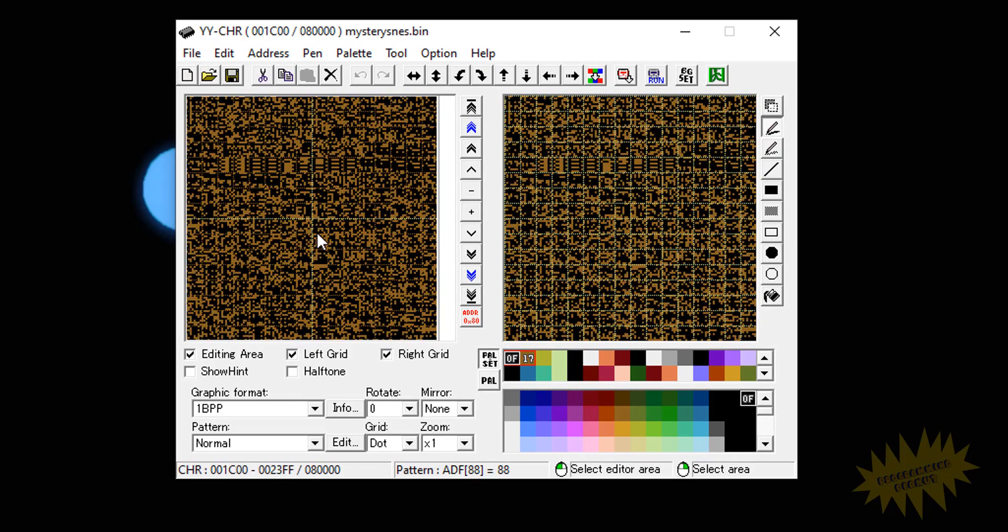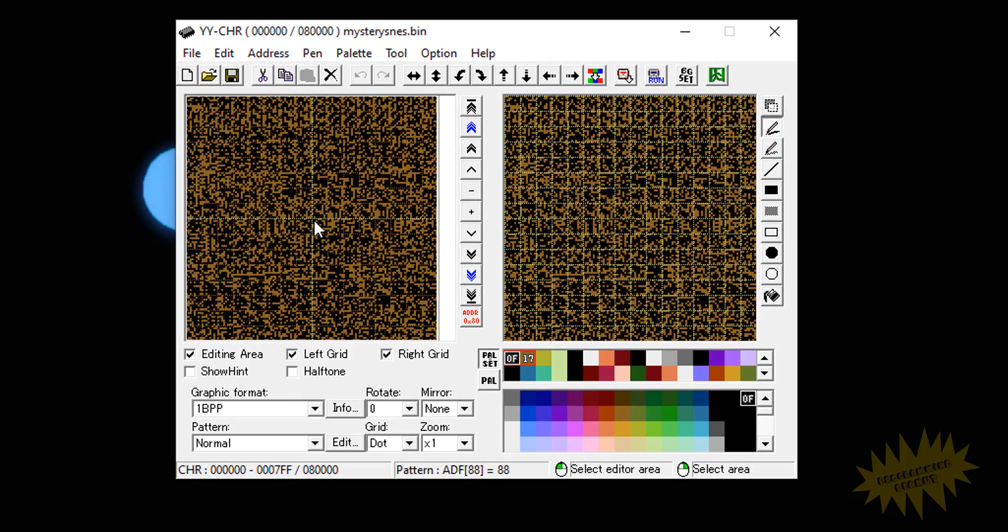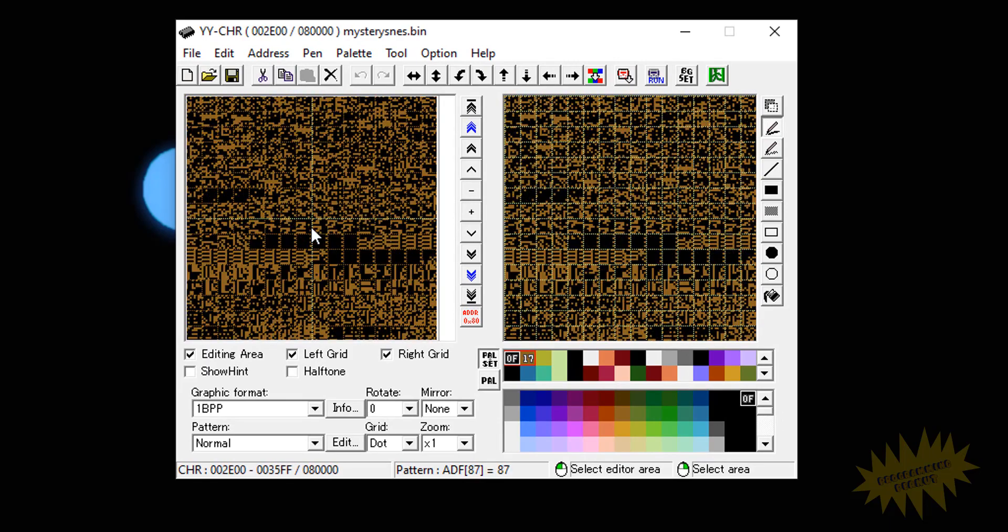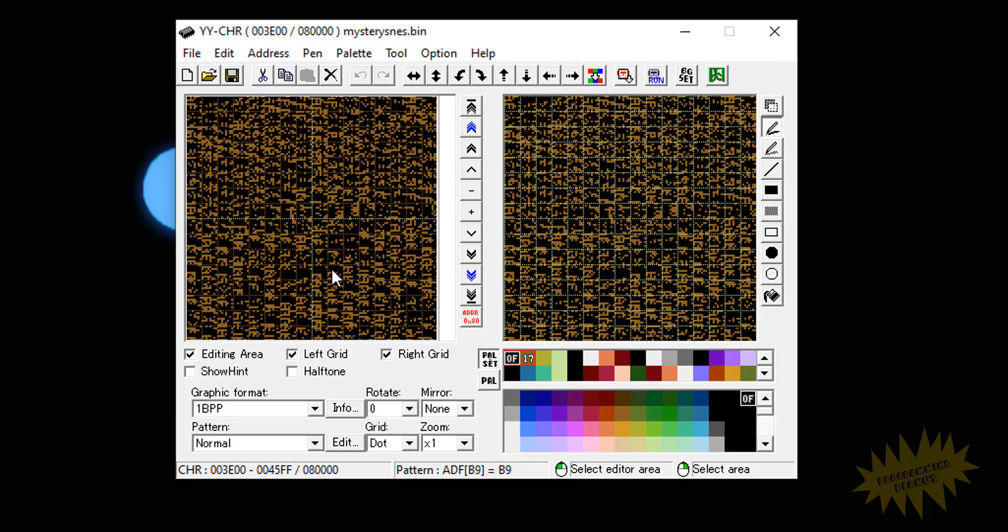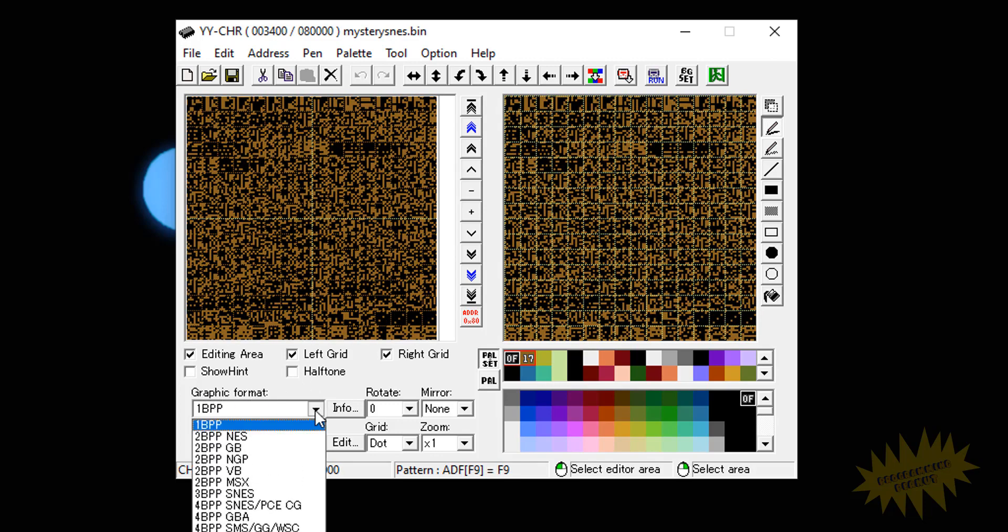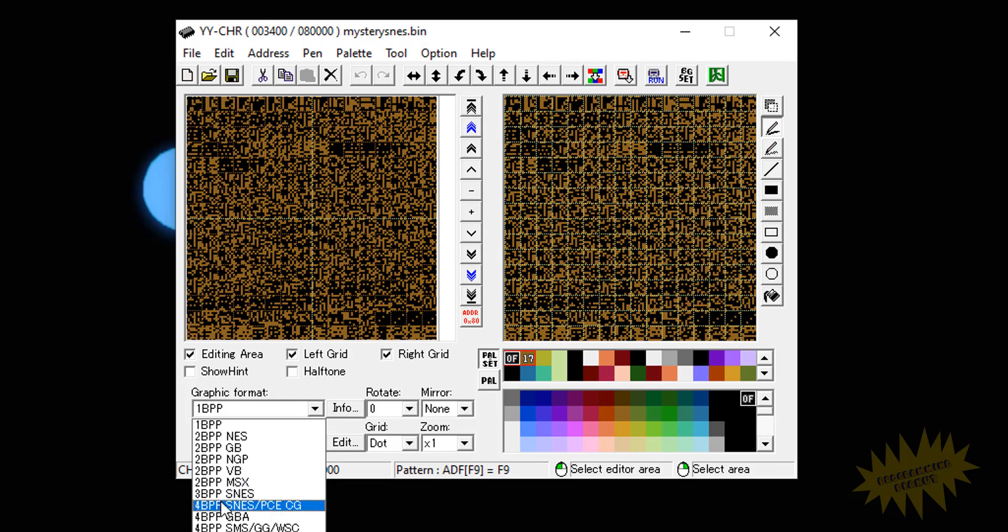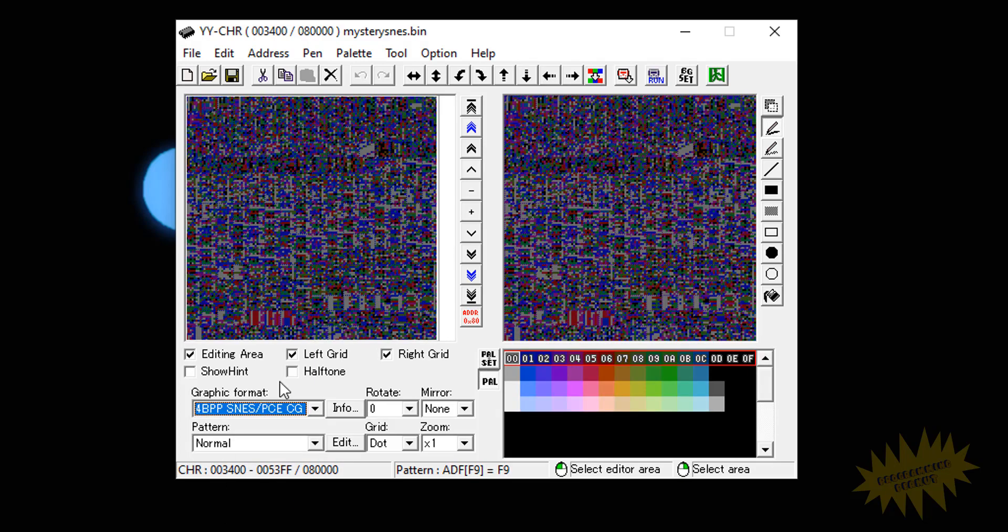So all we have to do now is just drag and drop it and we're going to see a bunch of noise here. This doesn't really mean anything. And the reason for that is because we still have to change this graphic format. So it all depends on the game. We're dealing with Super Nintendo games so we need to change it to this 4BPP SNES slash PCE. BPP stands for bits per pixel. So we'll click on that.